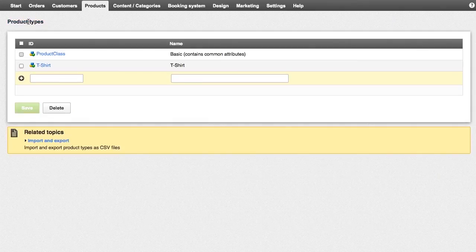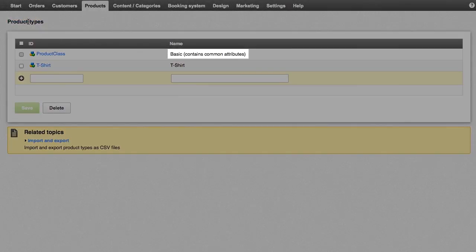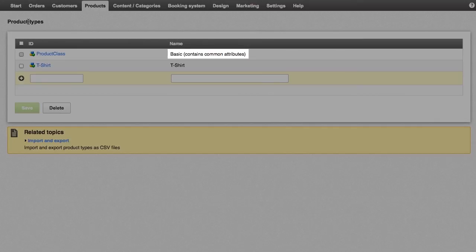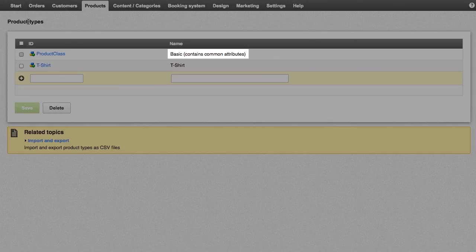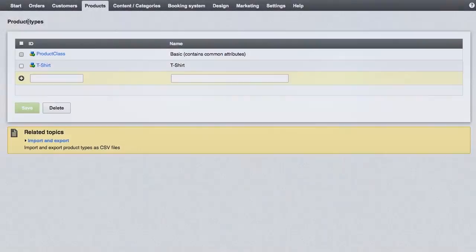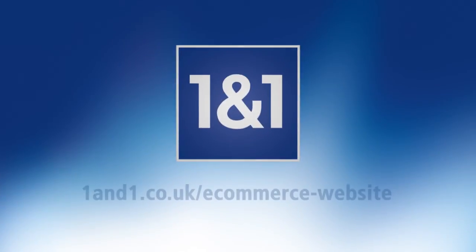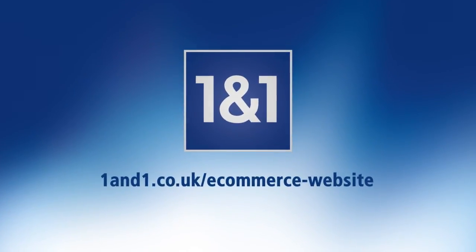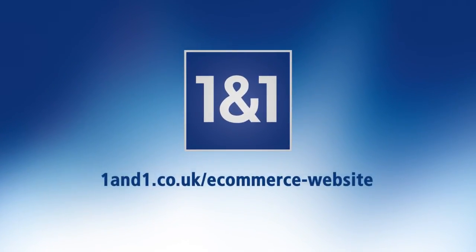The product type named basic is special. All products, no matter what their product type, automatically include all the attributes included for the basic product type. This allows you to define new attributes that will apply to all products in your shop.